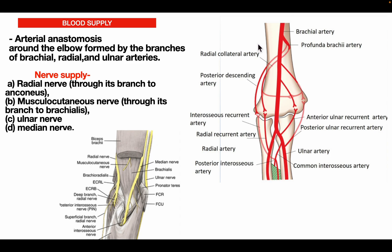Blood supply: the arterial anastomosis around the elbow is formed by branches of the brachial artery, radial artery, and ulnar artery. Branches of the brachial artery include the profunda brachii artery, which divides into the anterior descending (radial collateral) artery and the posterior descending artery, the superior ulnar collateral artery, and the inferior ulnar collateral artery. Branches of the ulnar artery include the anterior and posterior ulnar recurrent arteries, and the common interosseous artery, which divides into the anterior and posterior interosseous arteries — from the latter arises the interosseous recurrent artery. From the radial artery, the radial recurrent artery ascends upward.